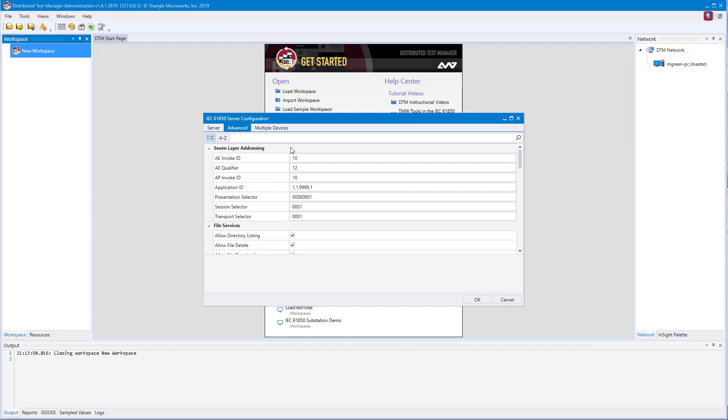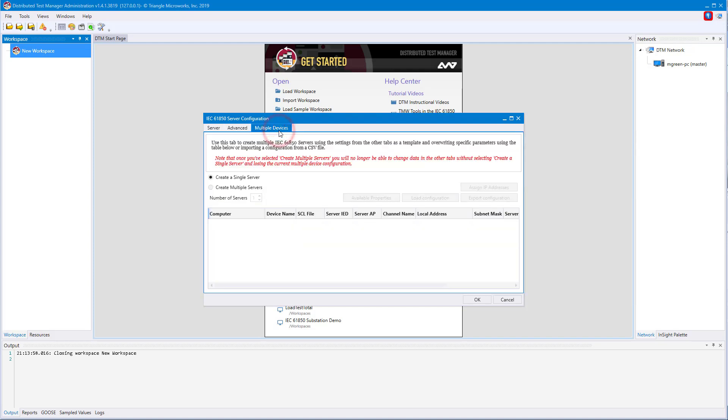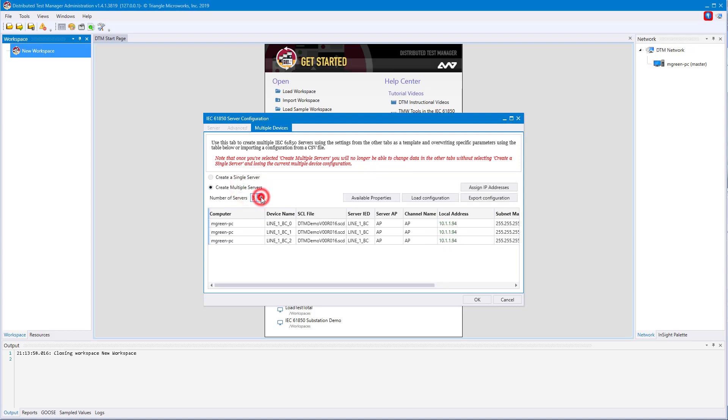The last tab is the same as DNP, multiple devices. From here, you can create multiple instances of the device configured, but I'll just create one.